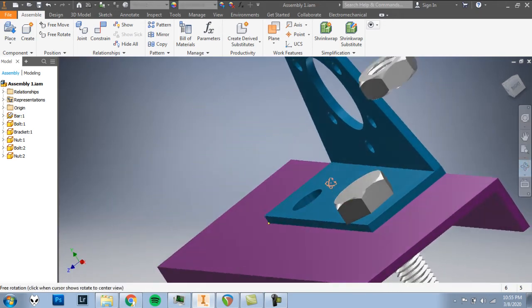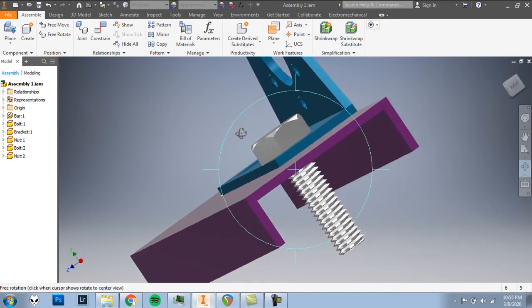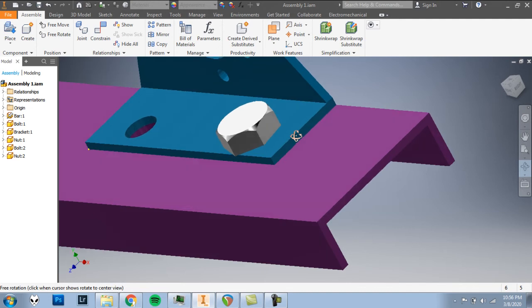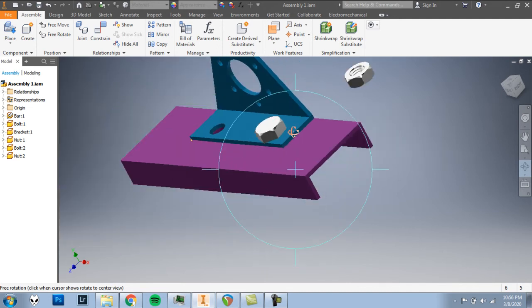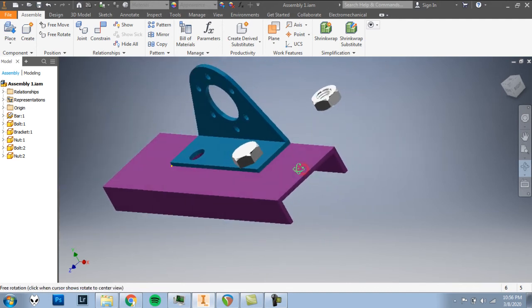If I click and move the view a little bit here, you can see that the bolt is going all the way down through both of those other parts. And now we're ready to put the nut onto that bolt.